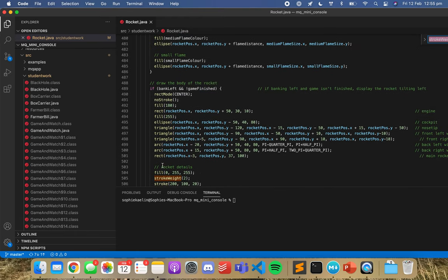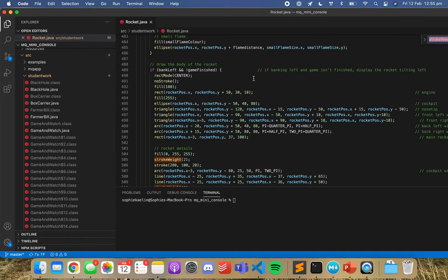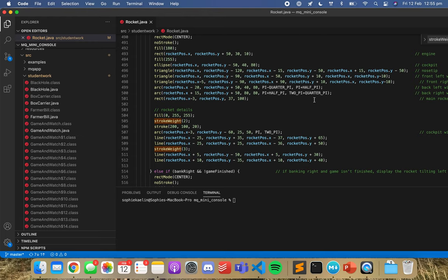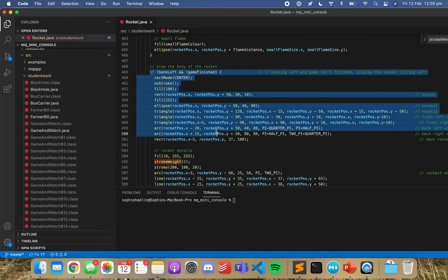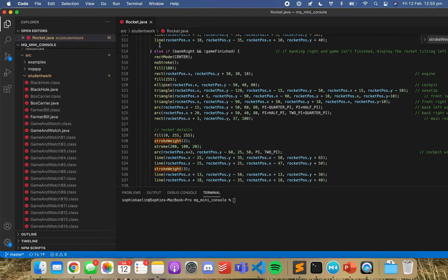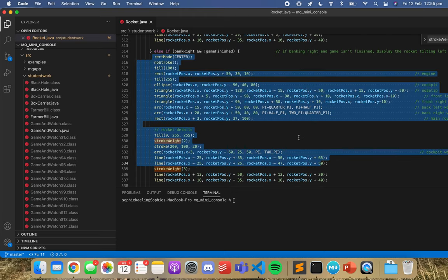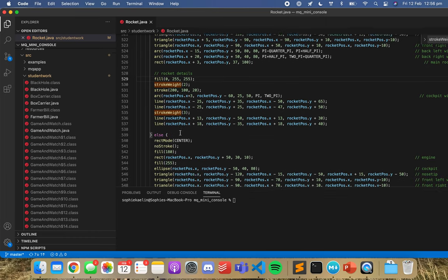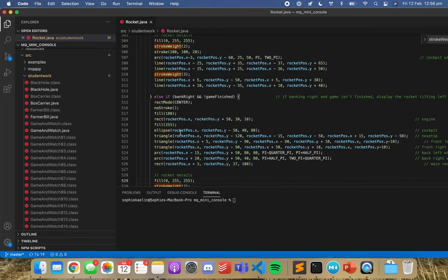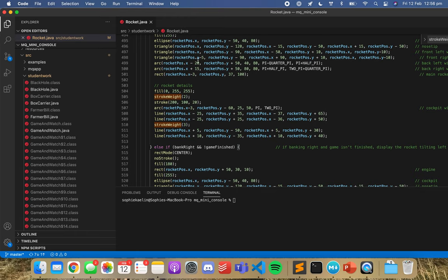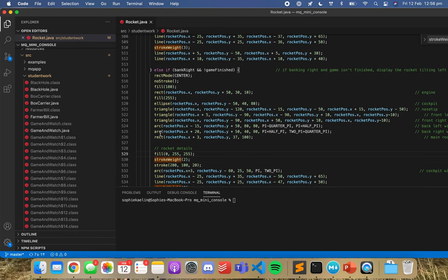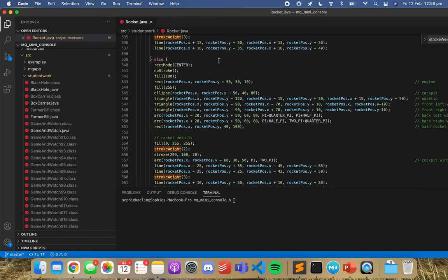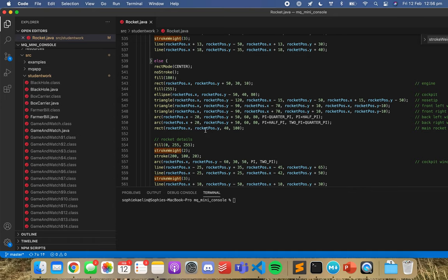Why are there two rocket detail sections? It's an if-else — if the rocket is banking left draw it like this, if the rocket is moving right draw it like this. So a lot of that code is the same, just with different positioning. We'll need to change both. Actually there are three: if it's left, if it's right, and this one must be if it's going straight.